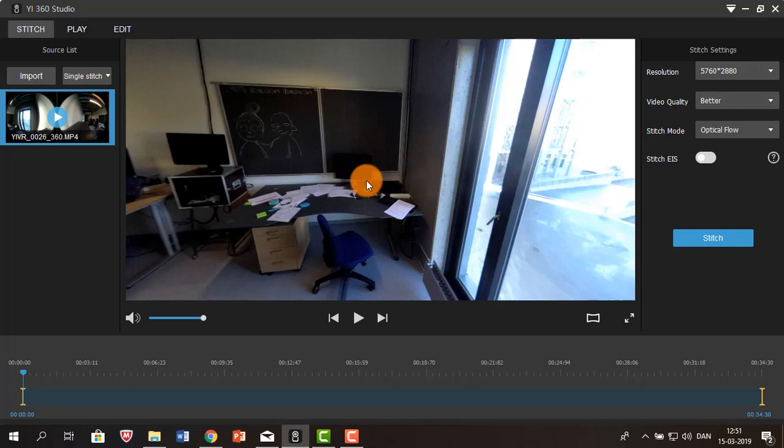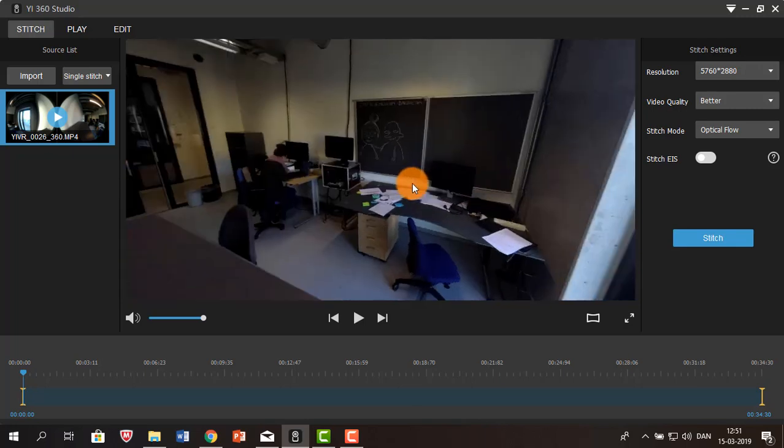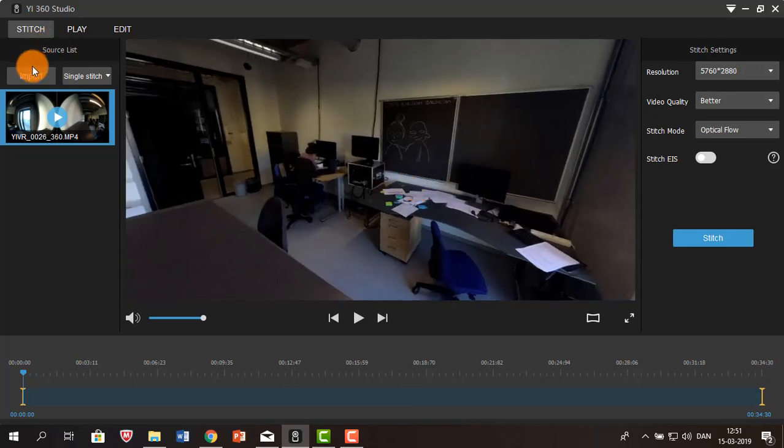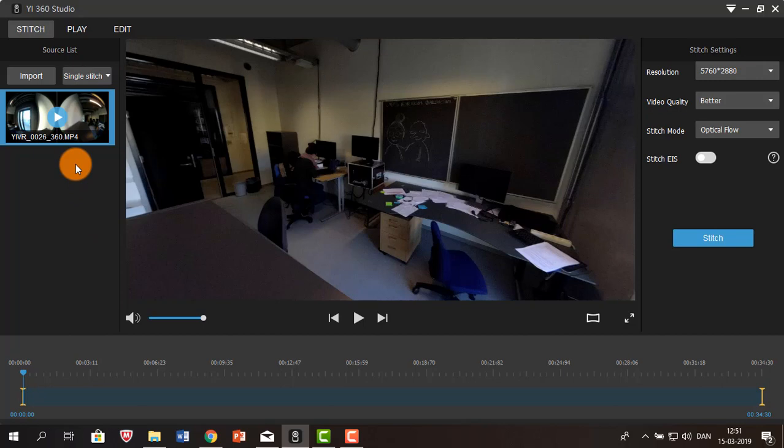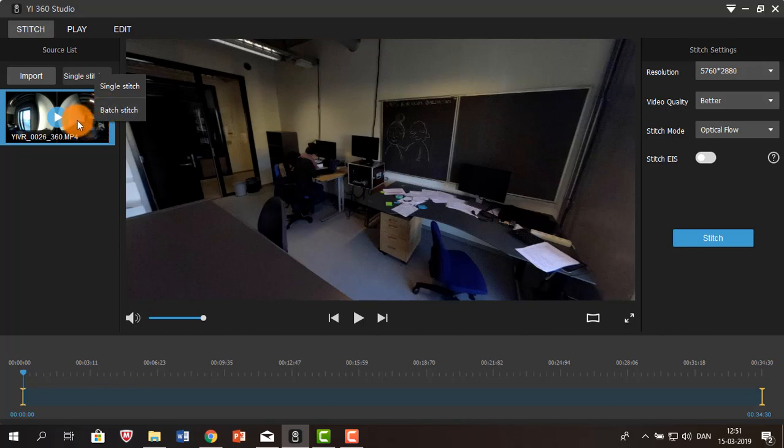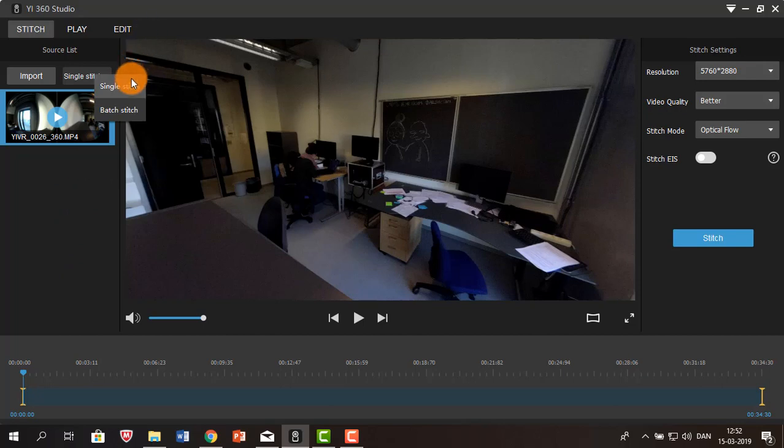Now as you can see, we can move around in the image. If you are importing more than one video, you can choose to batch stitch, which basically means that the stitching process is going to continue all the way down the list of videos. But since we only have one video, we're just going to use single stitch.